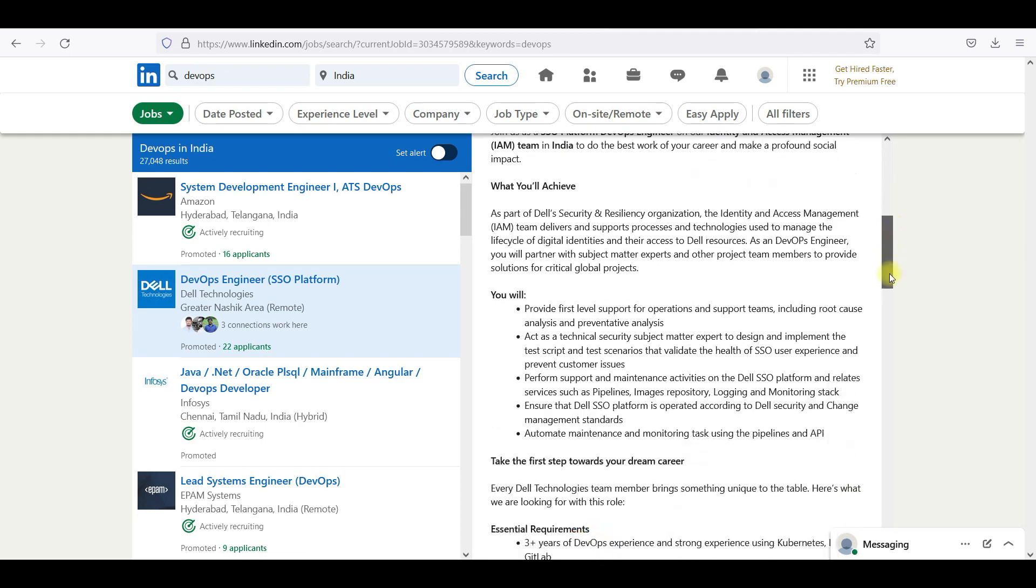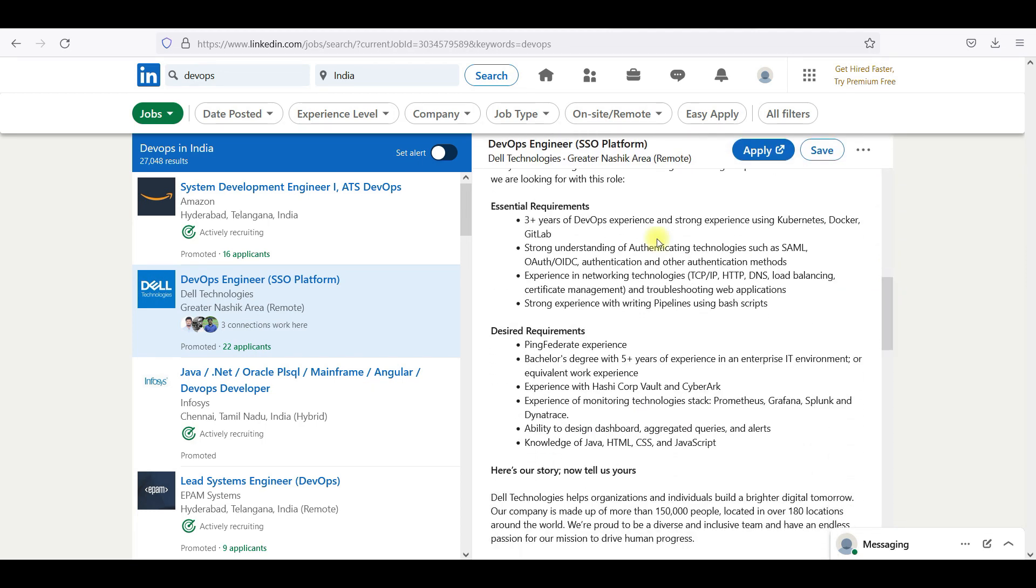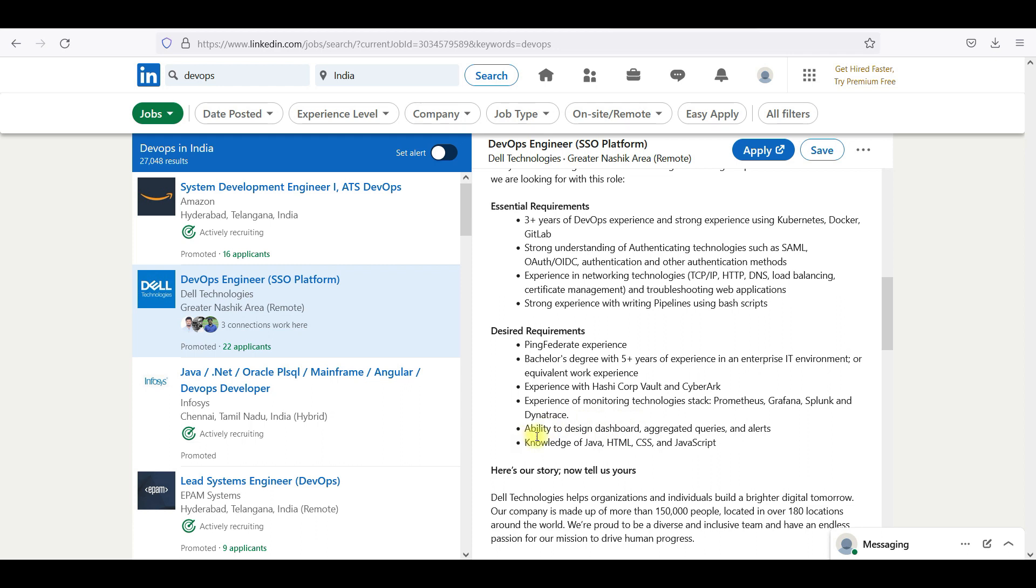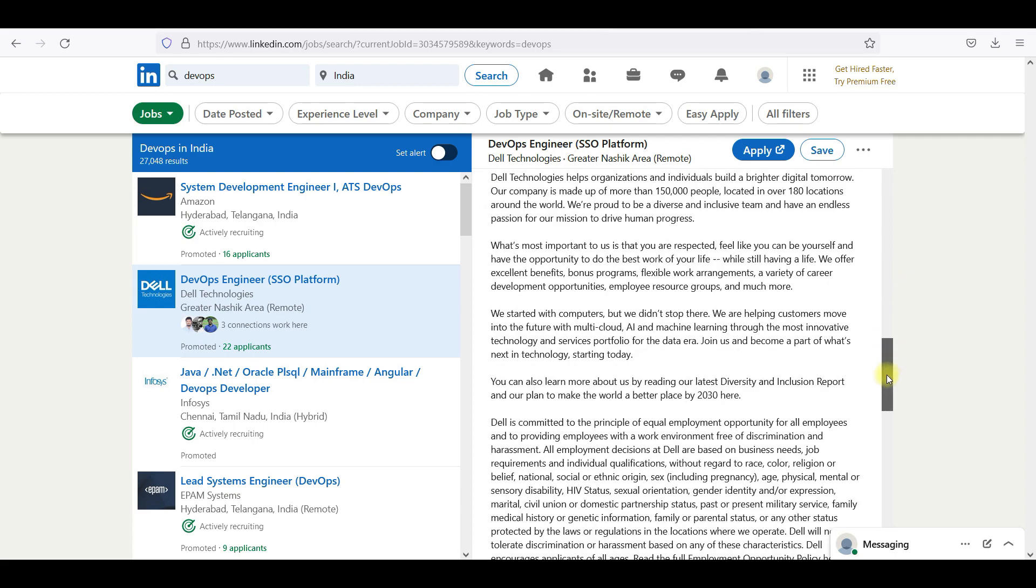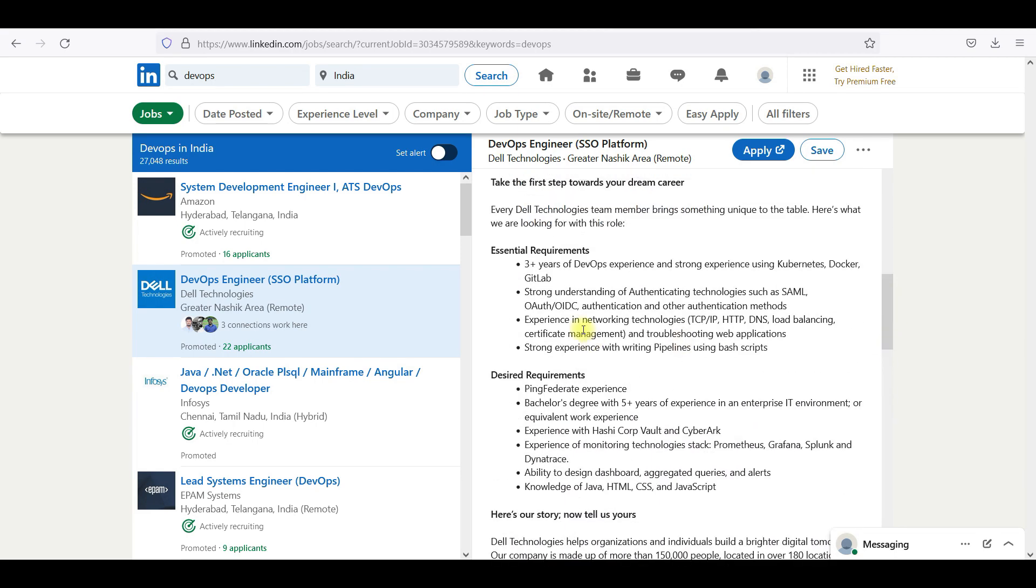We are clear that three-plus years of DevOps experience, strong experience using Kubernetes, Docker, GitLab, and strong experience writing pipelines, TCP, load balancing, and design requirements. You need a bachelor's degree with five-plus years experience with monitoring technologies like Prometheus, Grafana, ability to design dashboards, knowledge of Java, HTML, CSS, and JavaScript.